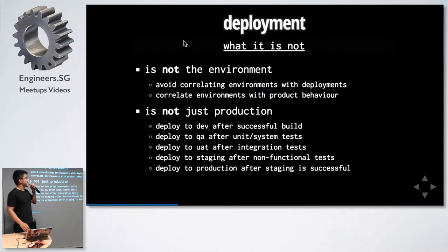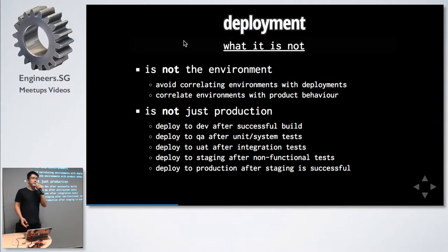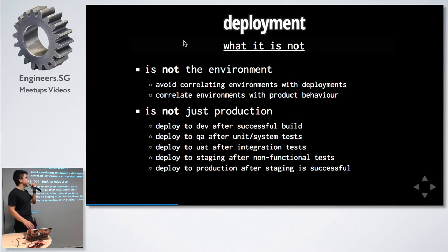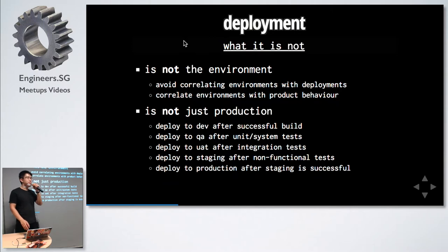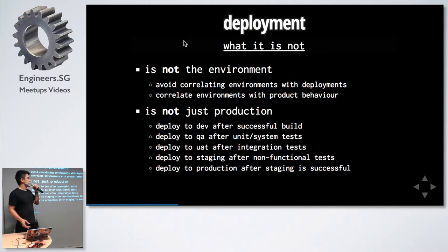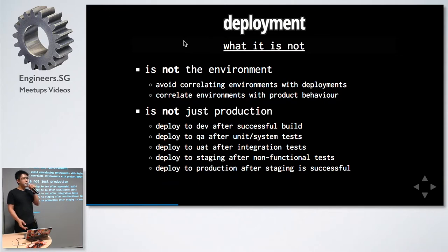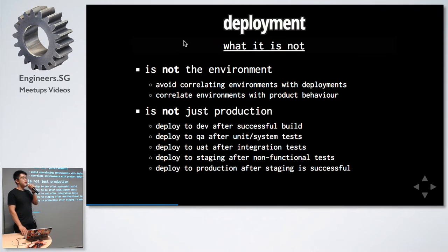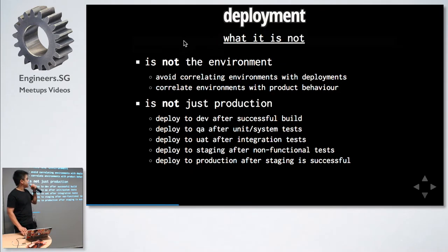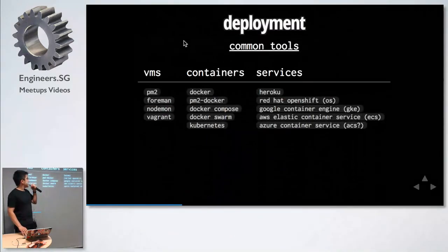What is it not? Don't think of deployments as an environment. Don't correlate your environments with deployments because environments define the product behavior. Deployments is much more. For example, we don't just deploy to production. In our team, we are deploying to development after a successful build, to a quality assurance environment after unit and system tests pass, and so on.